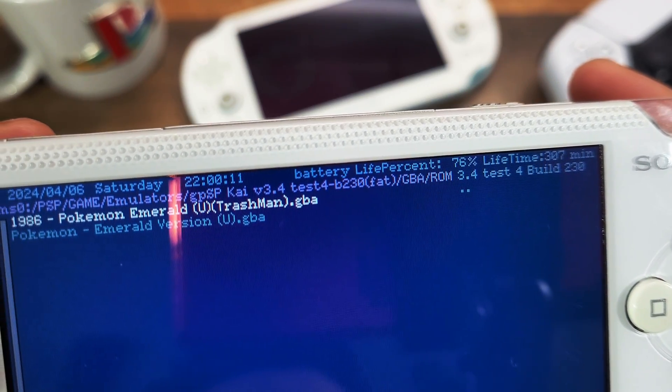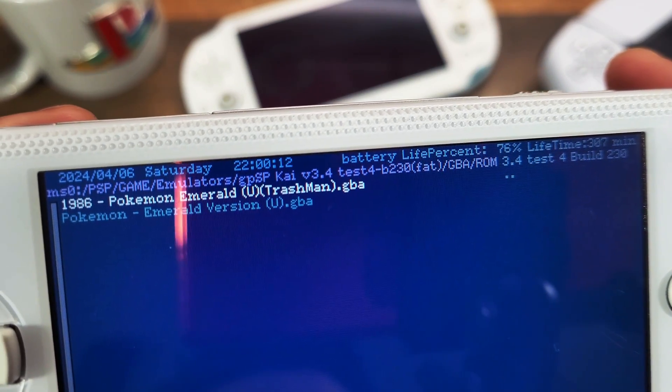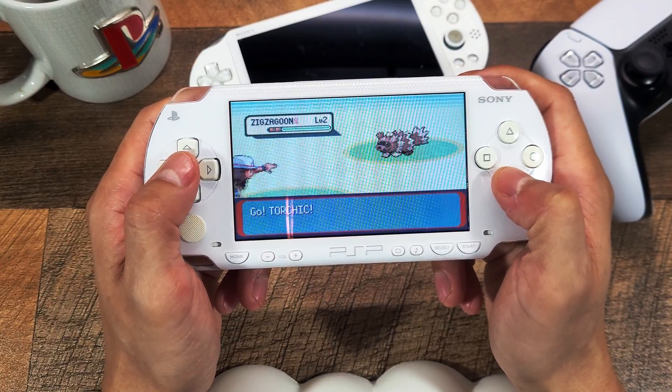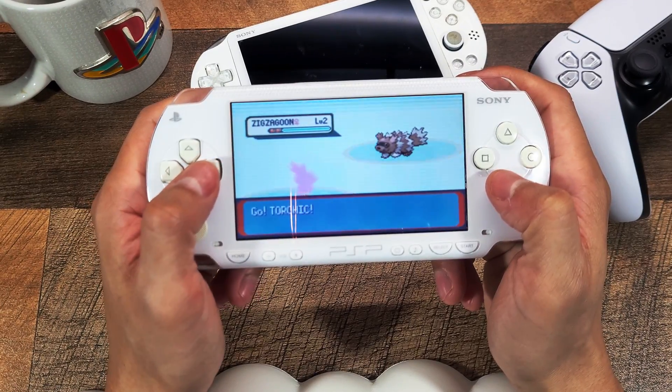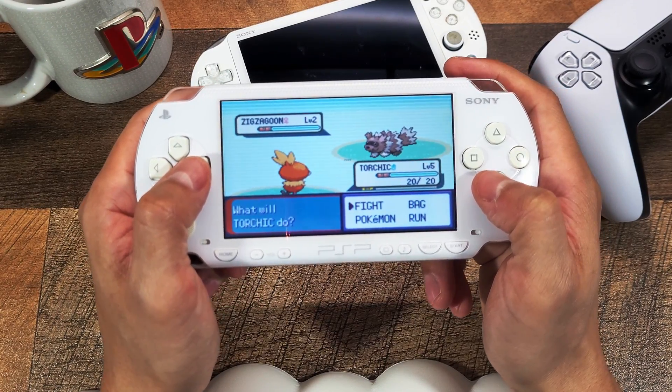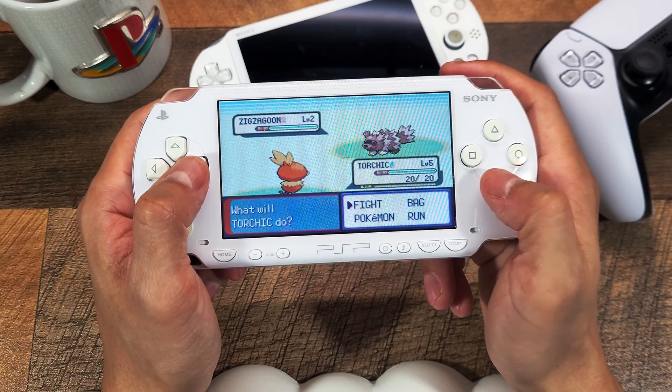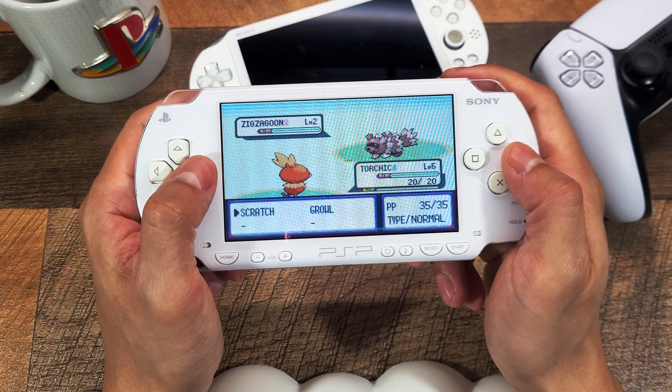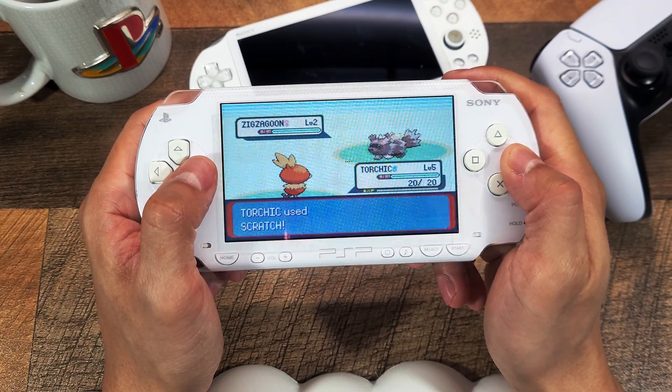Although this emulator runs great not all games work so there is a compatibility sheet where you can see all the games that do not work on the PSP through this emulator. Everything has its limits unfortunately.